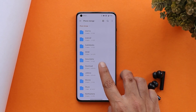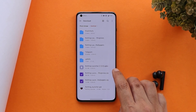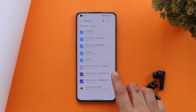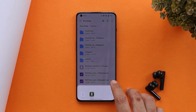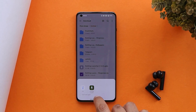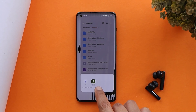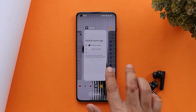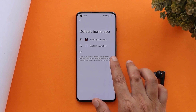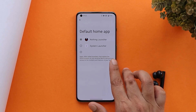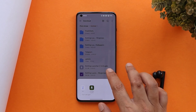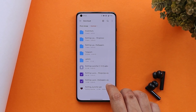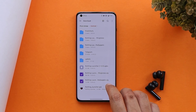Now let me show you how to install it. Just download the APK file given in the description below — tap it and install the file. Once you do that, go to settings and change the default launcher to Nothing Launcher.